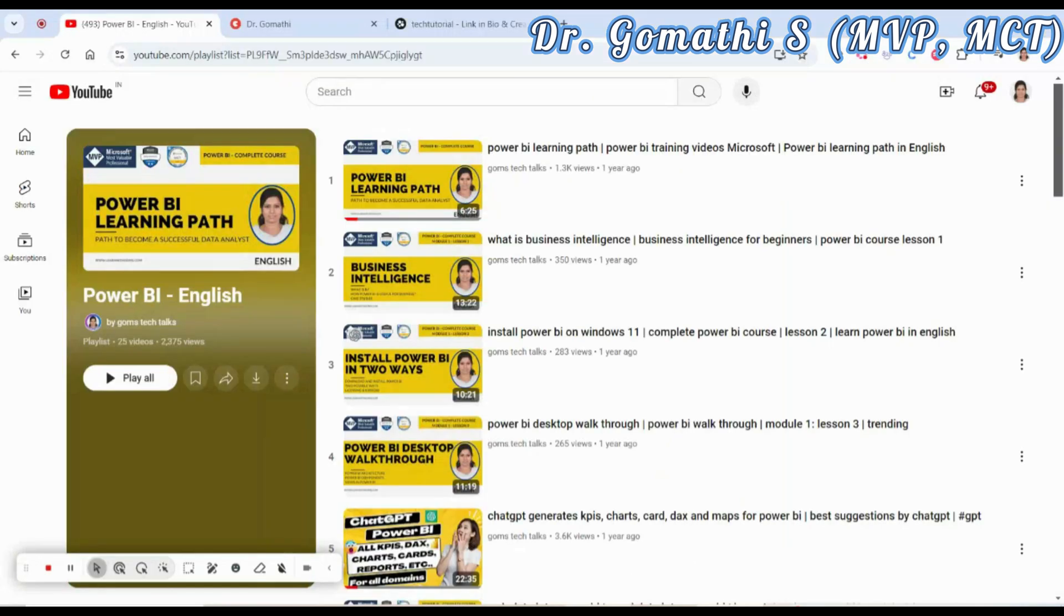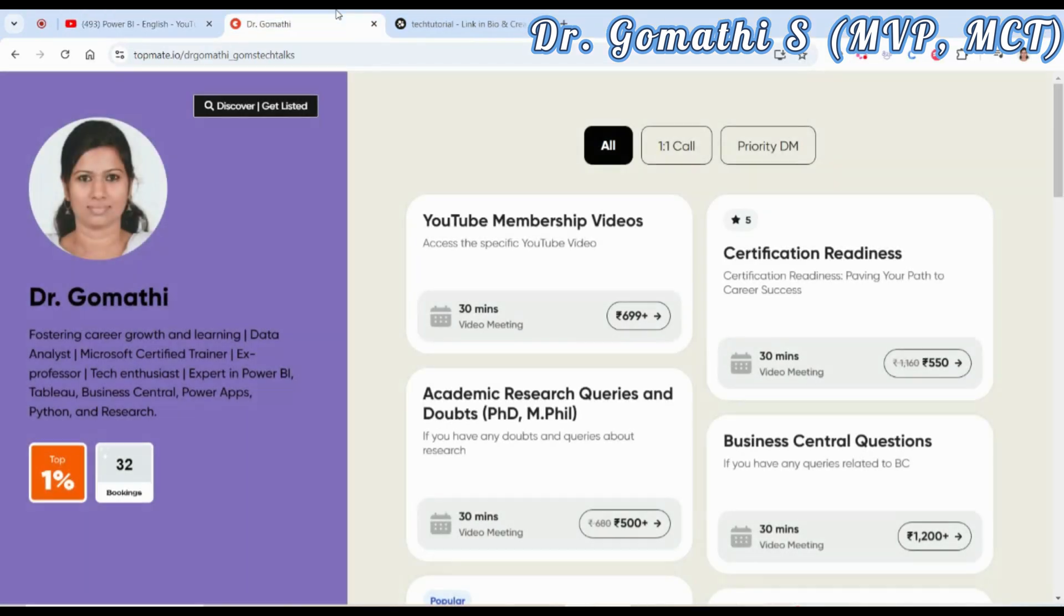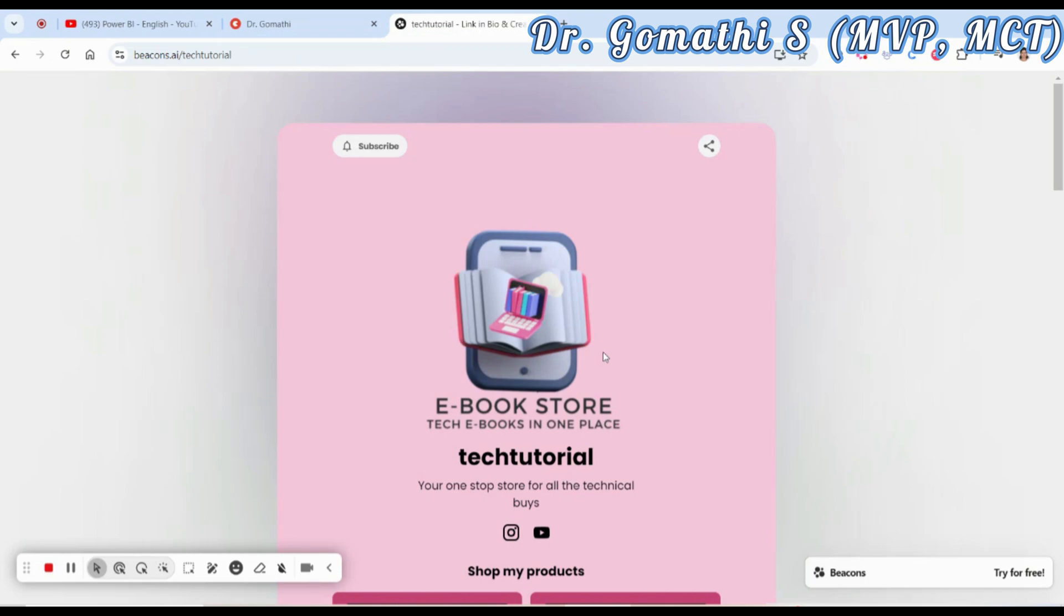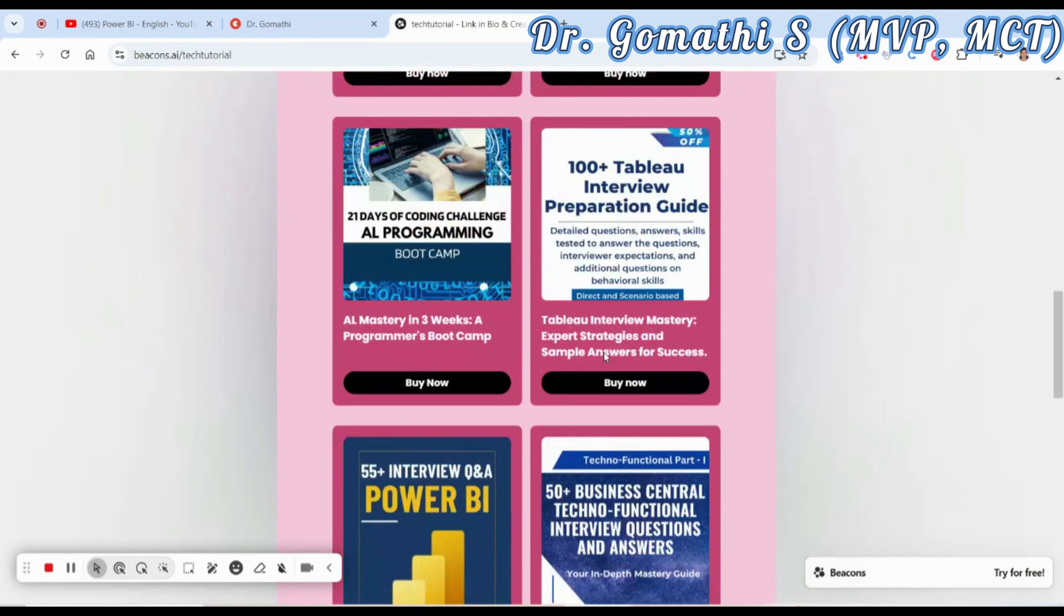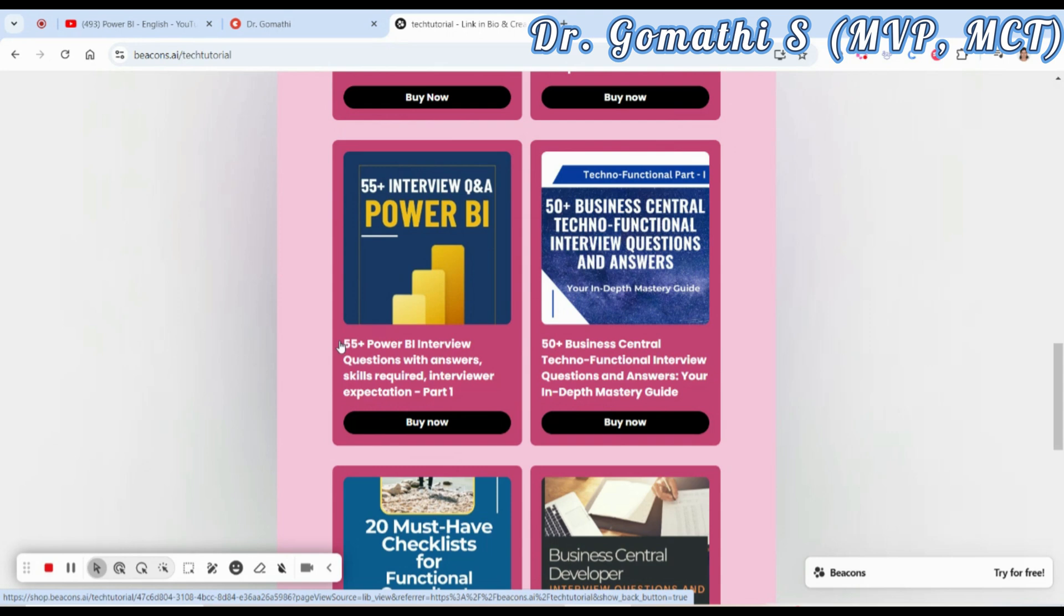If you have any queries related to your career, resume preparation, or certification readiness, you can schedule a call with me. I'll be happy to help you. This is my ebook store if you are preparing for Power BI interviews. The link is there in the comment section and also on the pinned comment.